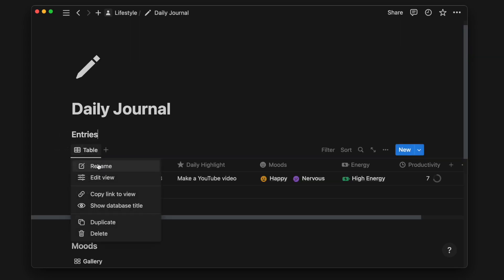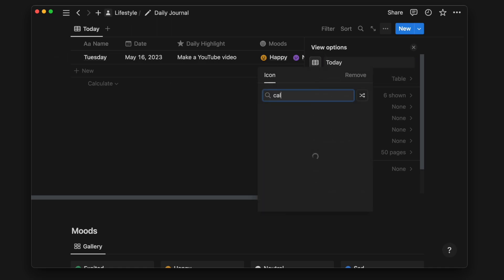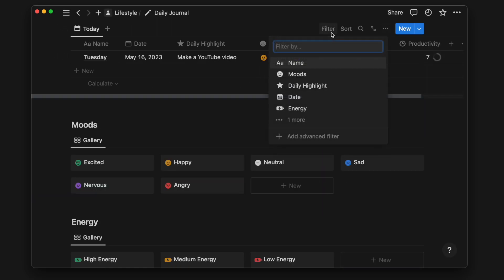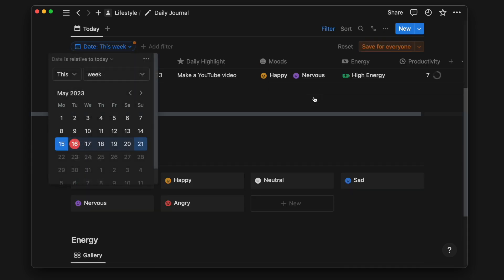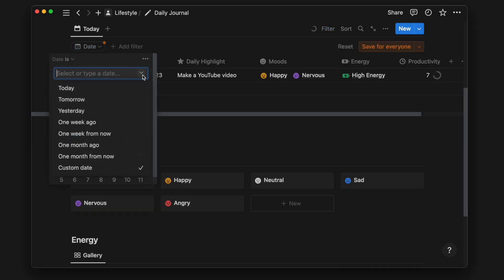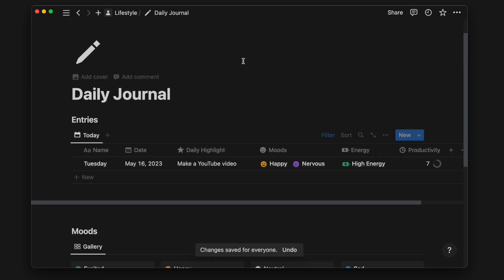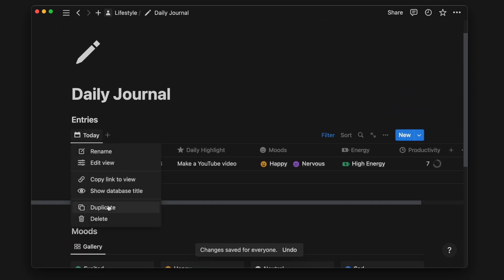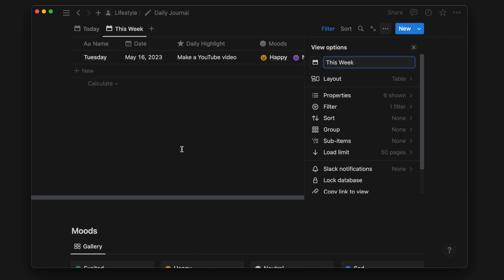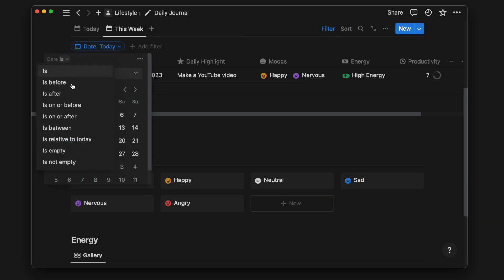Now I will create different views for the entries database. First, I have a today view to filter for today's entry. Then I will duplicate it to create a view to show entries for this week. I will just need to update the filter to fix that.